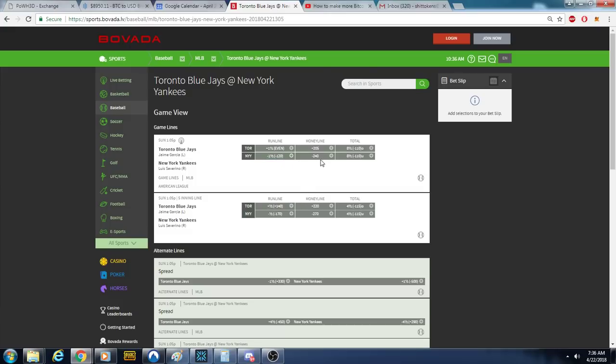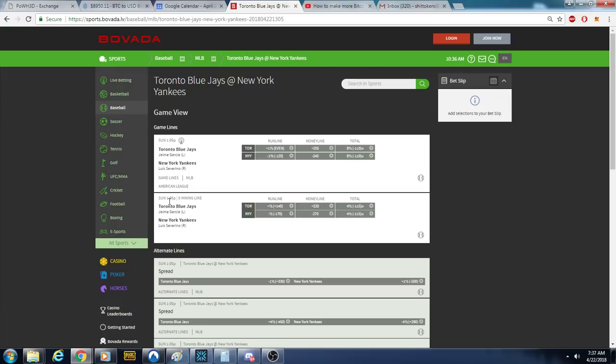If you bet the total, ignore the names right here. This is just the total - that's over eight and a half points by the end of the game, under eight and a half points by the end of the game.